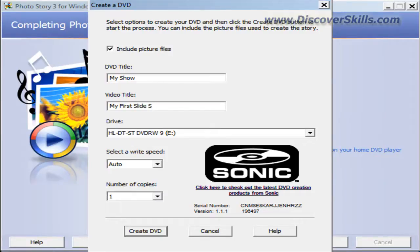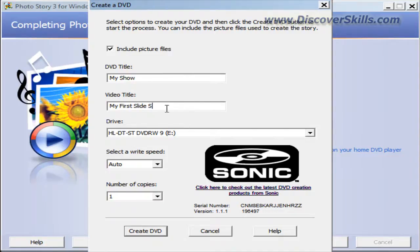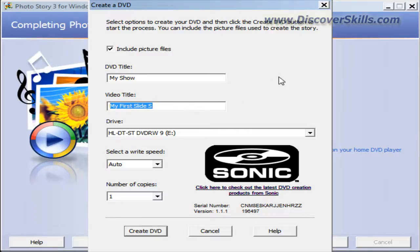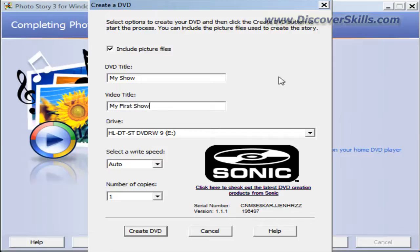Whoops, you see it doesn't let me put all those characters either. Again, it's another strict limitation on the number of characters. I'm obviously doing this on purpose just to show you that it does this. So let's put on here my first show. There we go.